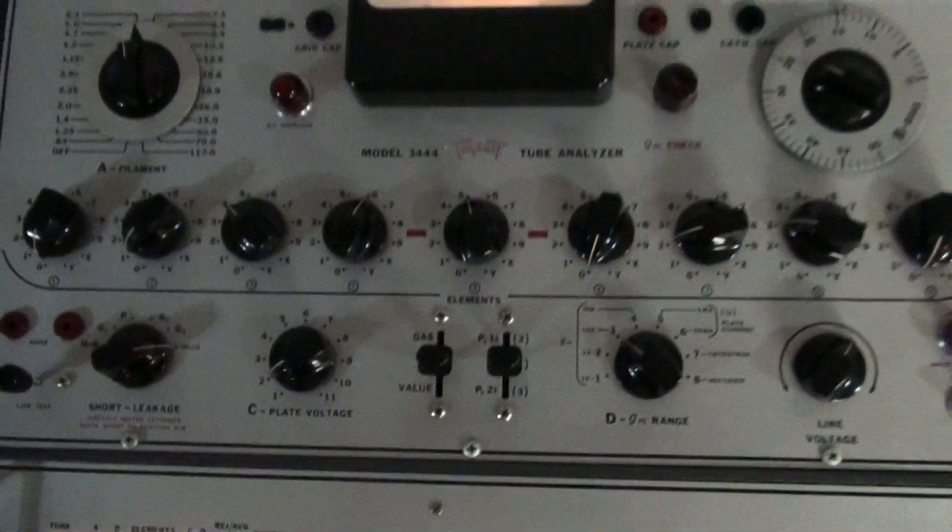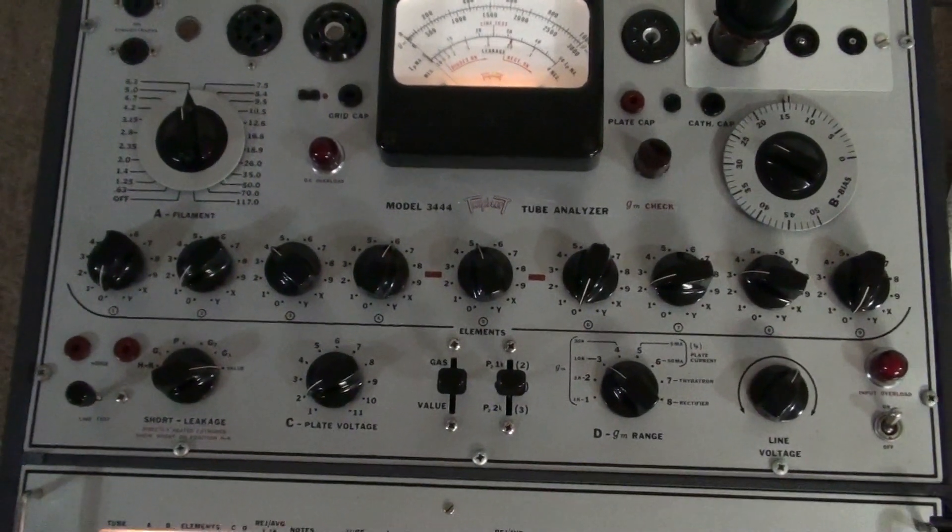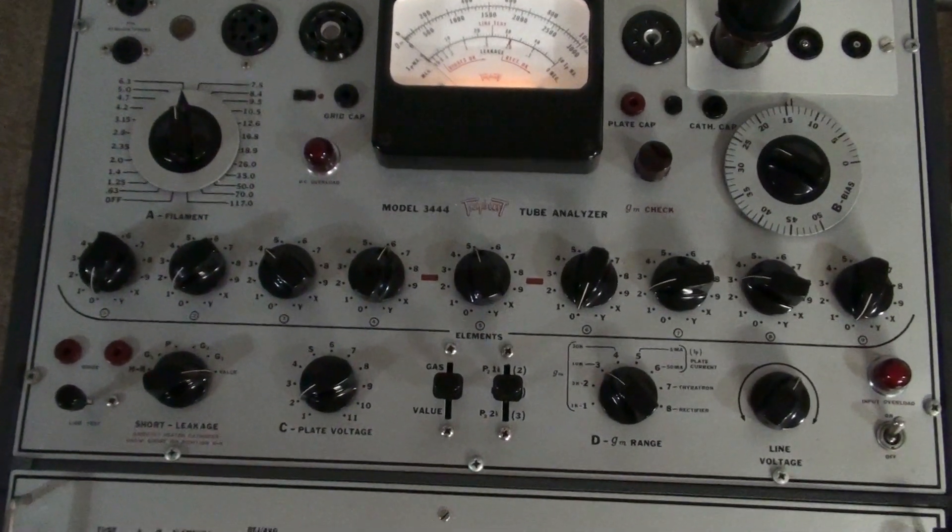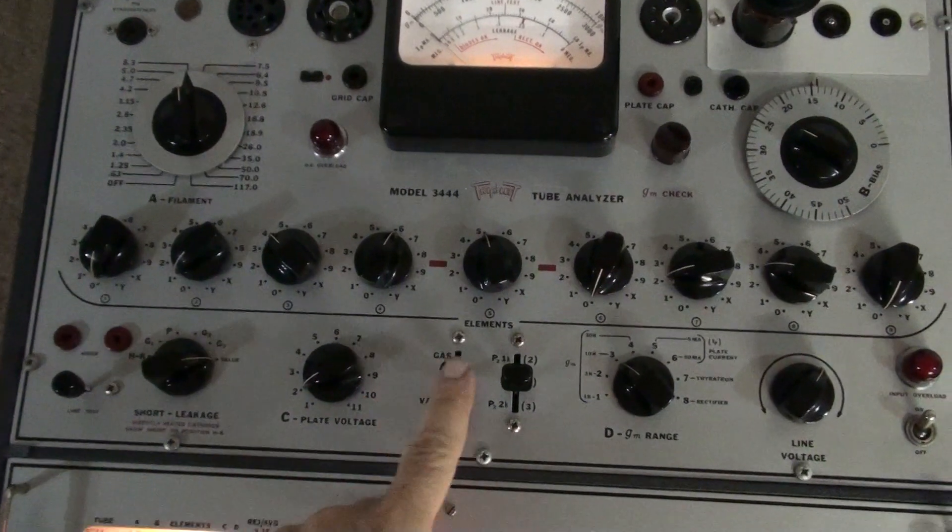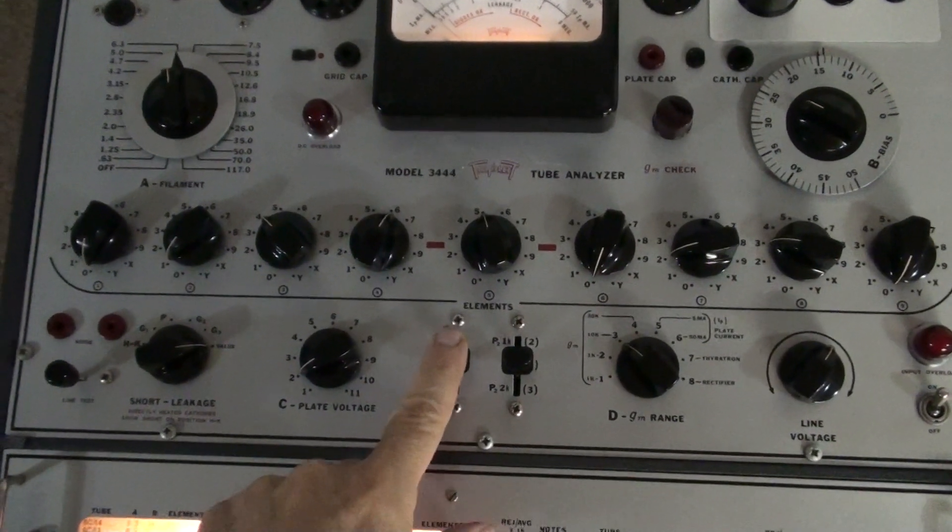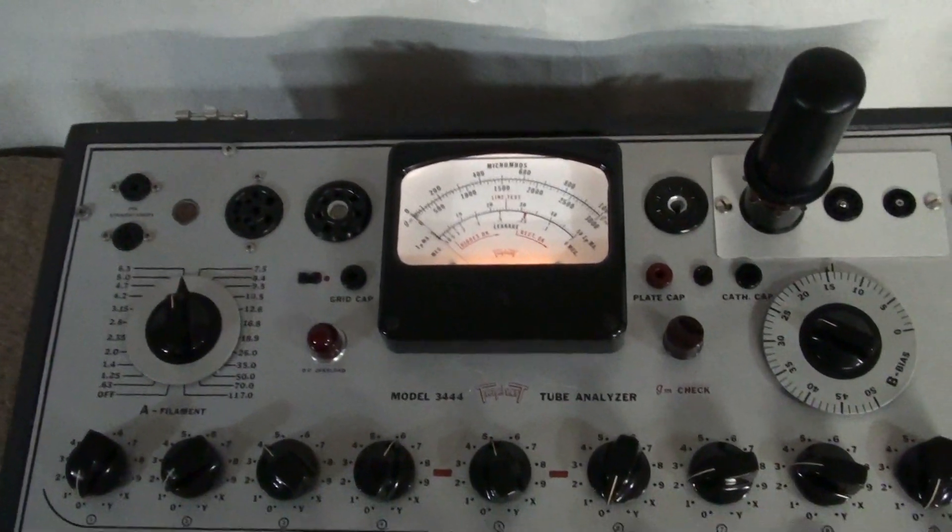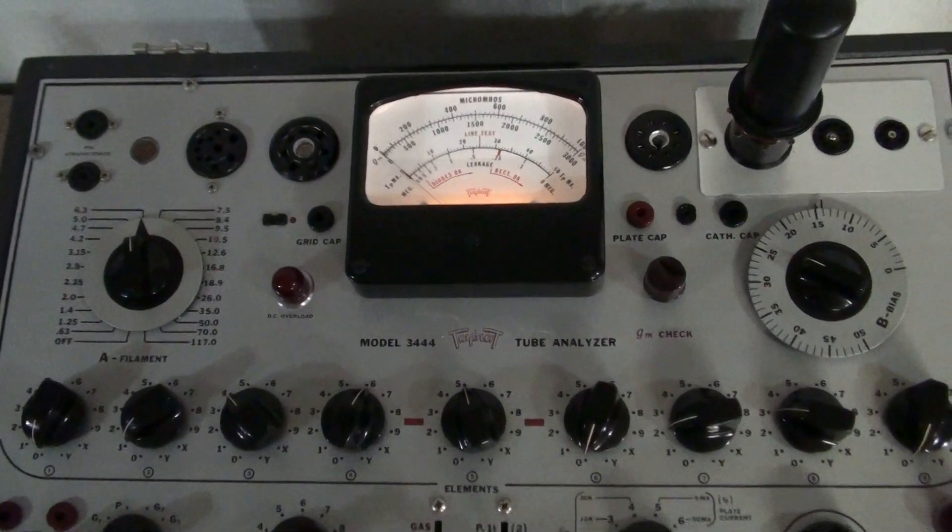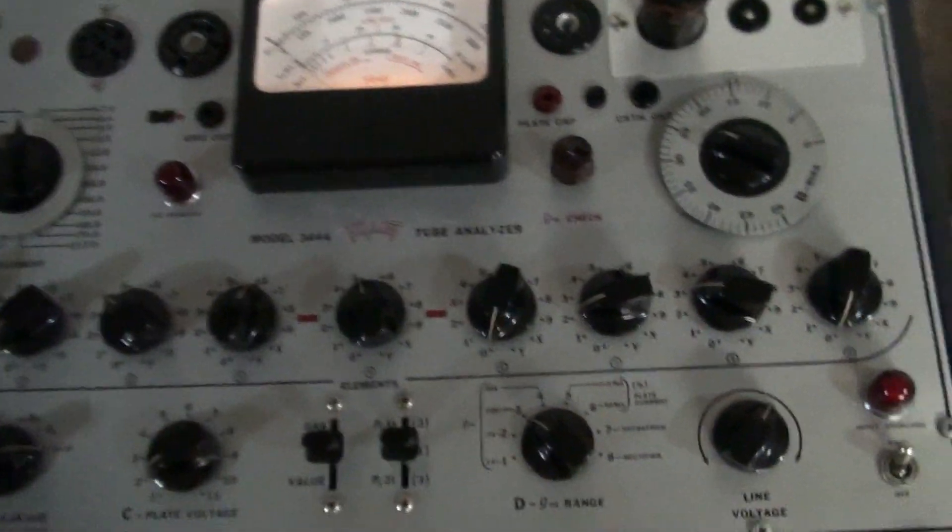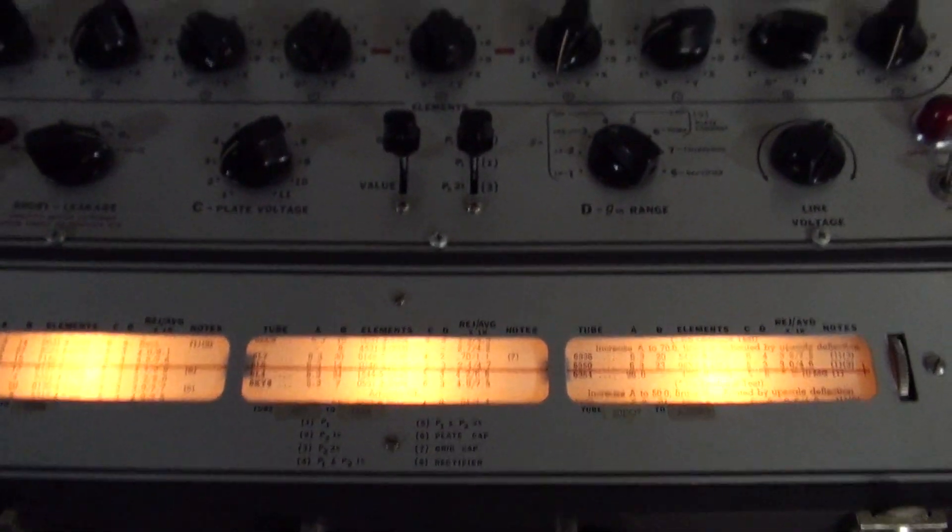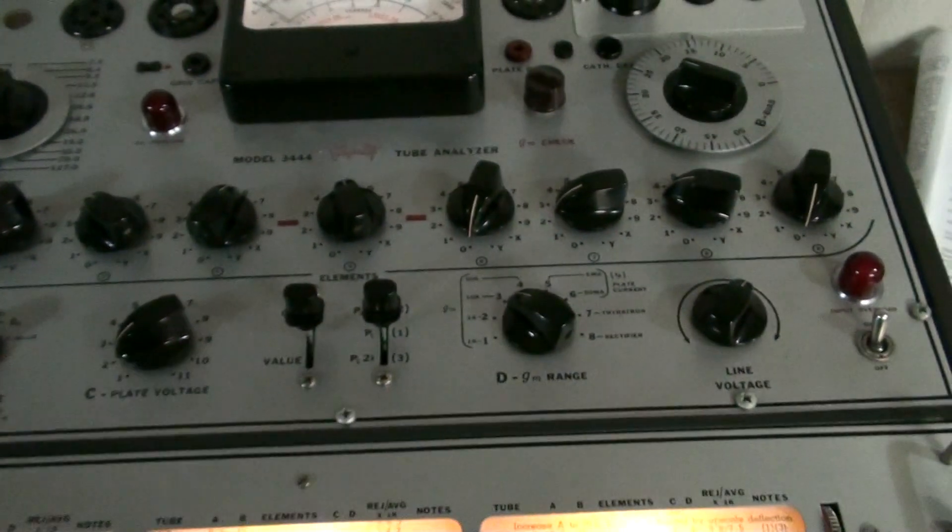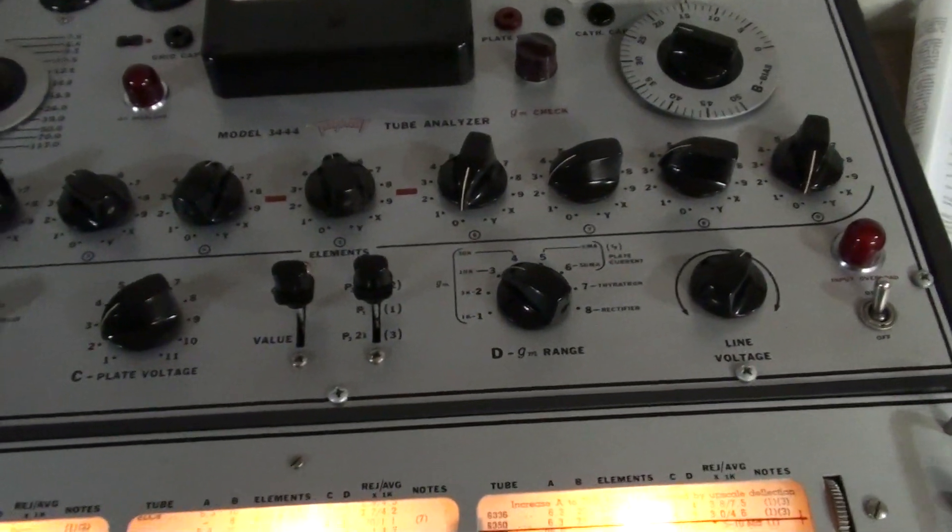Everything's set correctly for a 6L6. Can you see all the settings? The line's set. I'm supposed to be able to pull this down and get a reading on the tube, but I got nothing. Like I said, I think it's the capacitors, but I don't know.